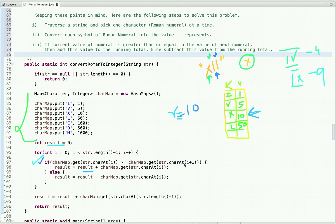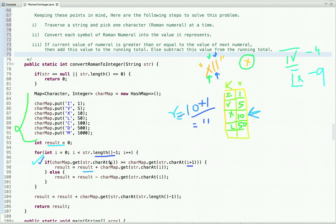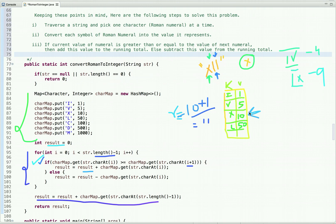We run the loop from 0 to string length minus 1, because we are checking the current character against the next character at index i+1, so we stop one before the end to prevent an out-of-bounds exception. After the loop, one character remains, so we look up its value in the map and add it to result. For example, with XII: result becomes 10 after X, then 11 after first I, then after the loop we add the last I to get 12, and return 12.